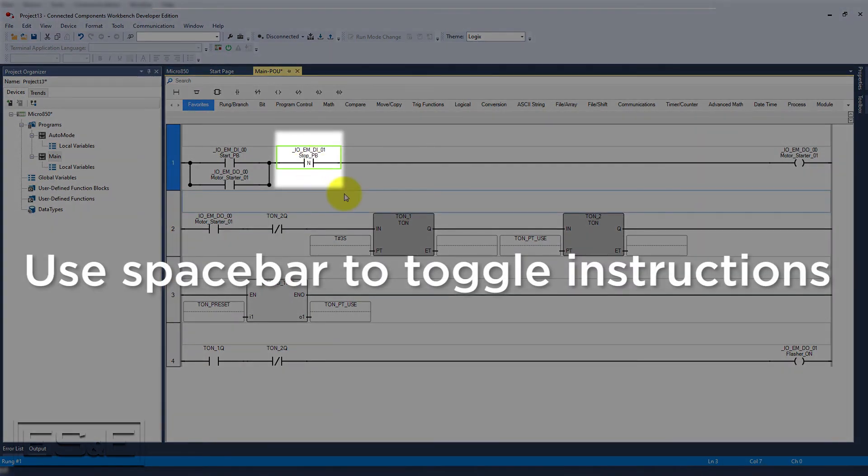Another feature to quickly toggle between two opposite instructions would be to select the instruction and press the space bar. If you want to change from a normally open to a normally close, you do not need to drag down the new instruction.